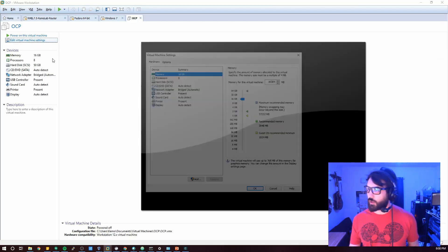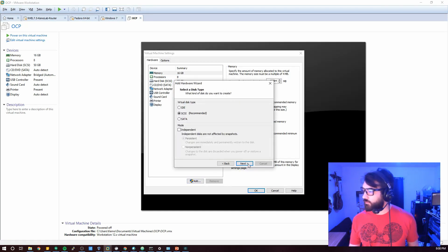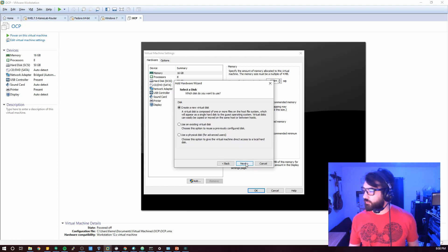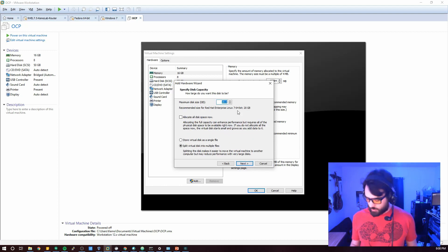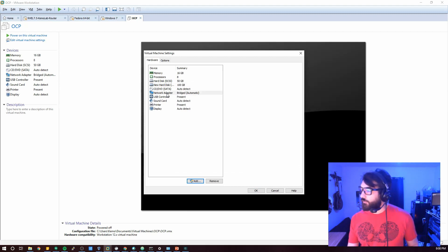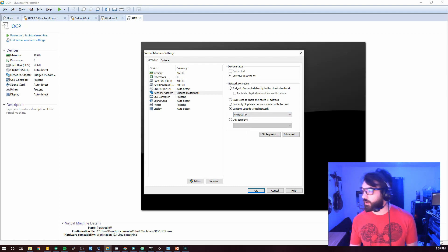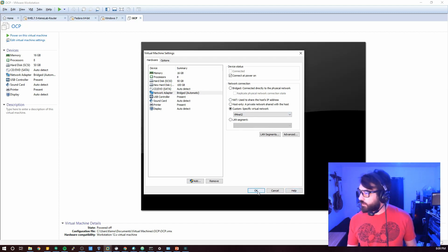One thing we'll need to do now is add a secondary hard disk. This is where Docker will create persistent volumes. Create a new virtual disk — this one I'll give a little extra space, about 100 gigs. Set whatever disk file name you like. I'm also going to put this into one of my bridge networks, which is specific to my local lab. Everyone does need that secondary hard disk though.